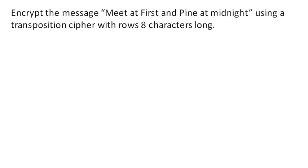So now we're going to encrypt the message, meet at first and pine at midnight, using a transposition cipher with rows eight characters long.